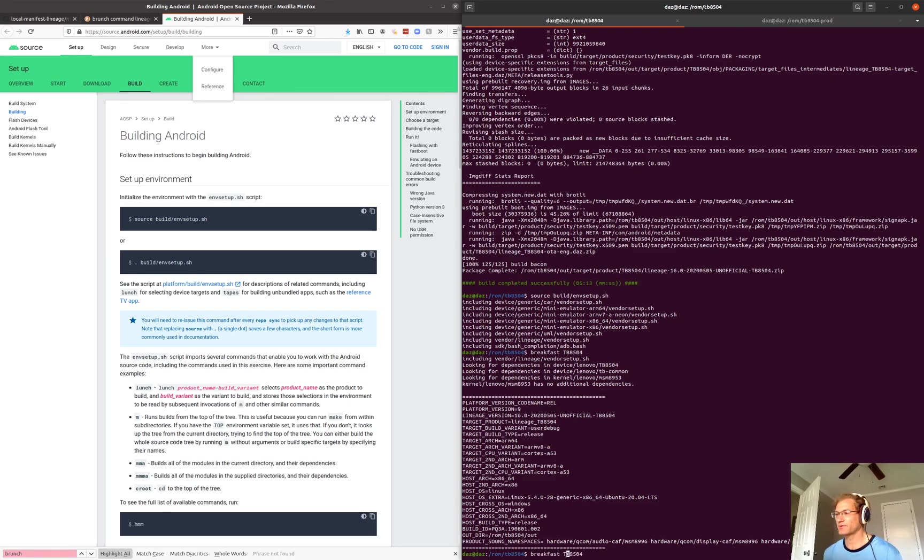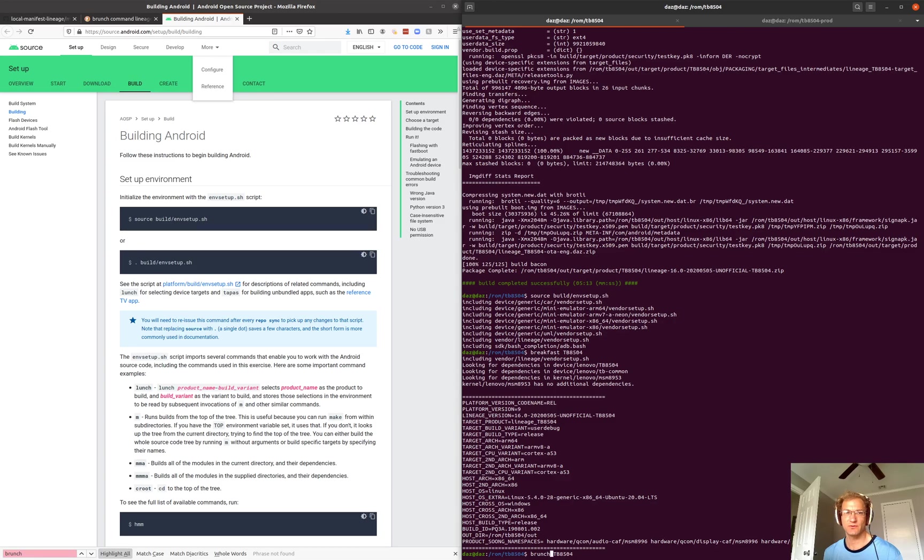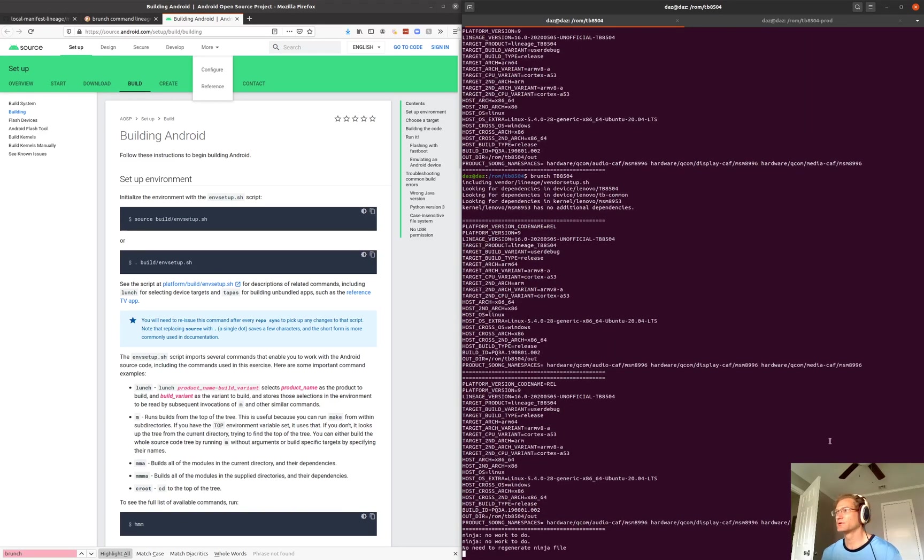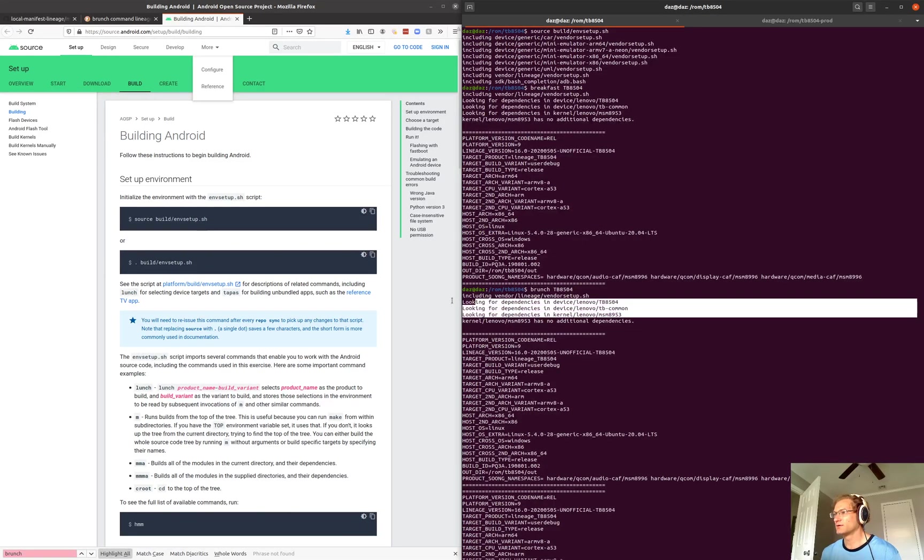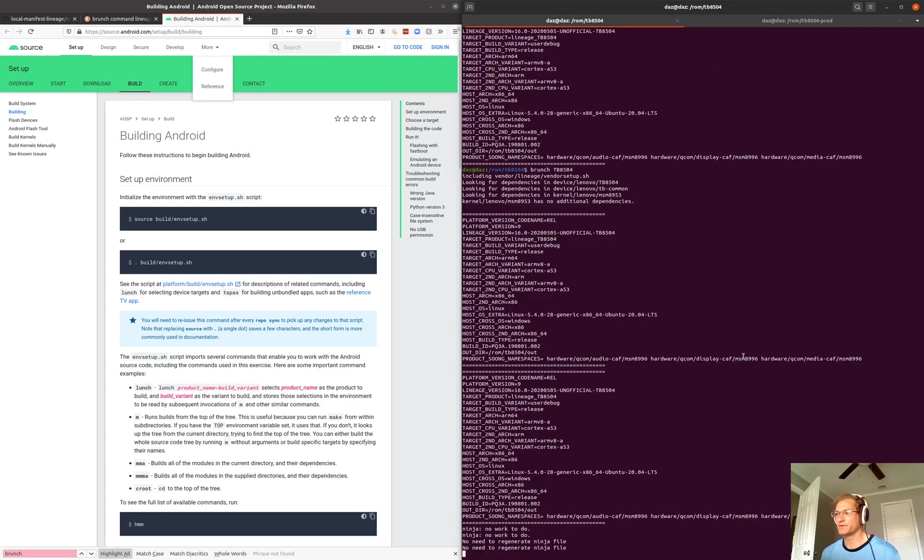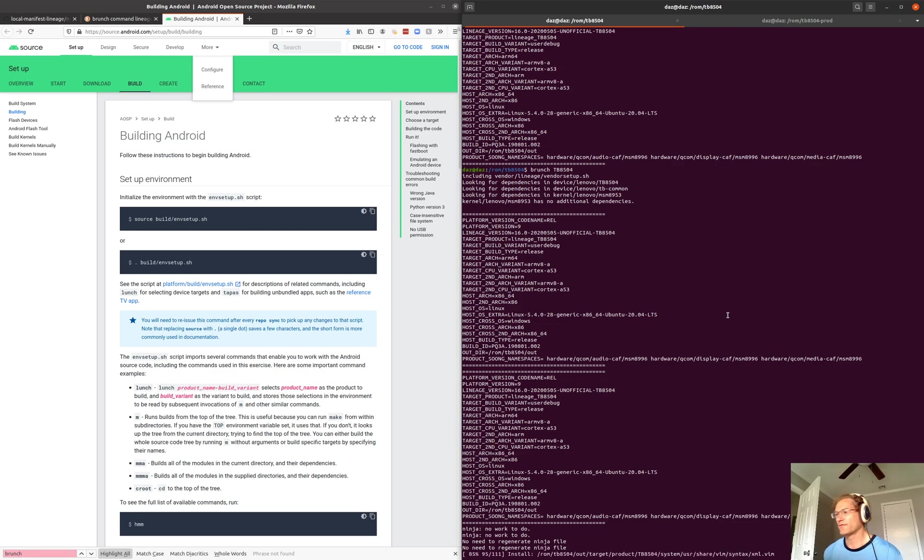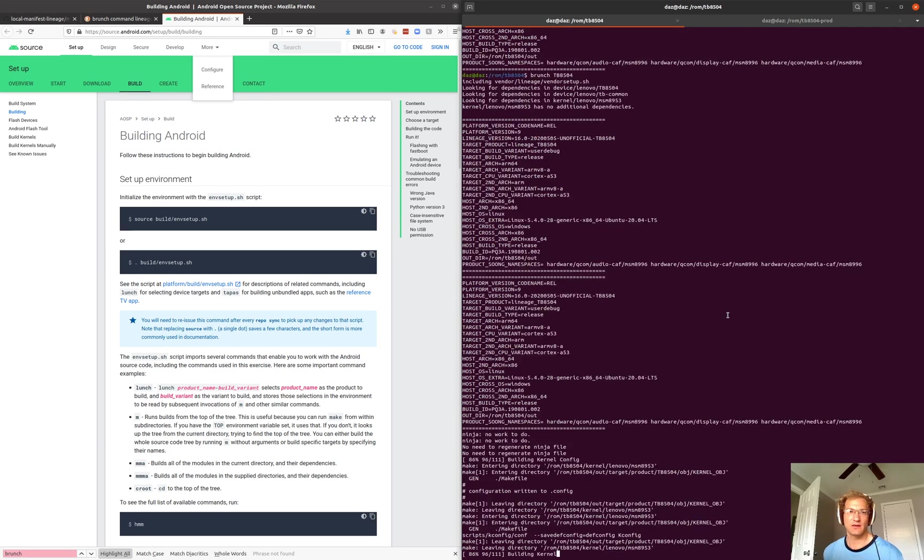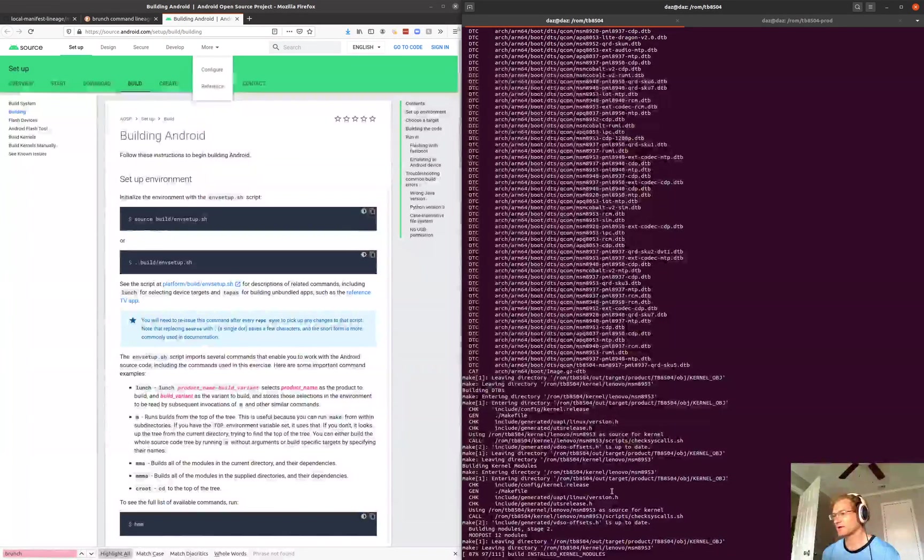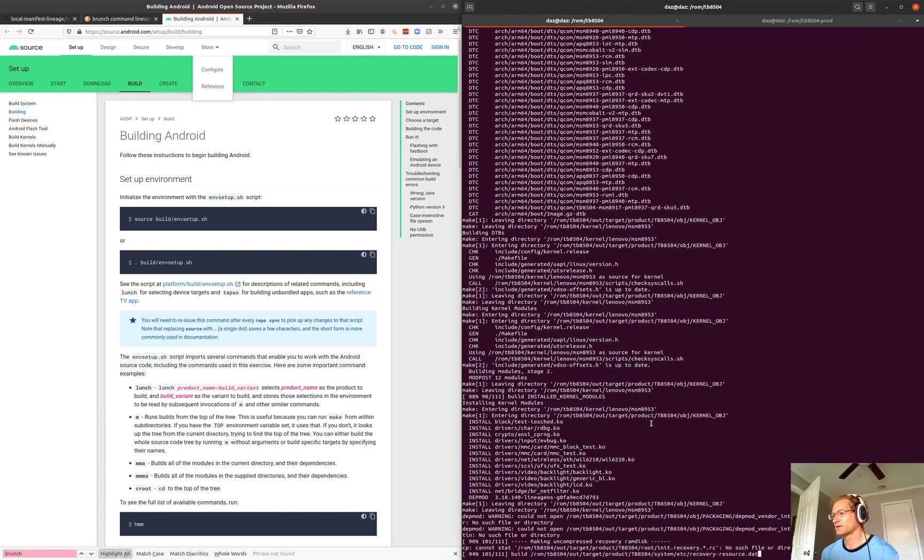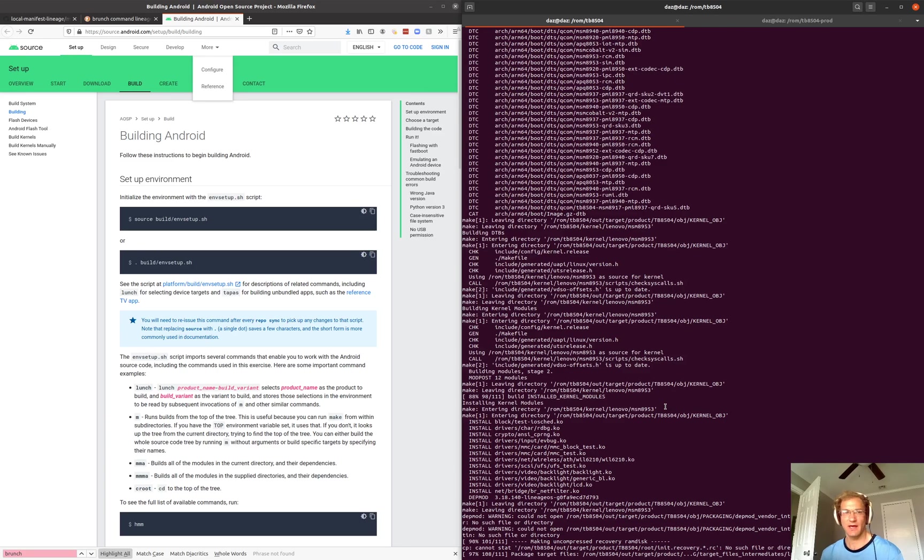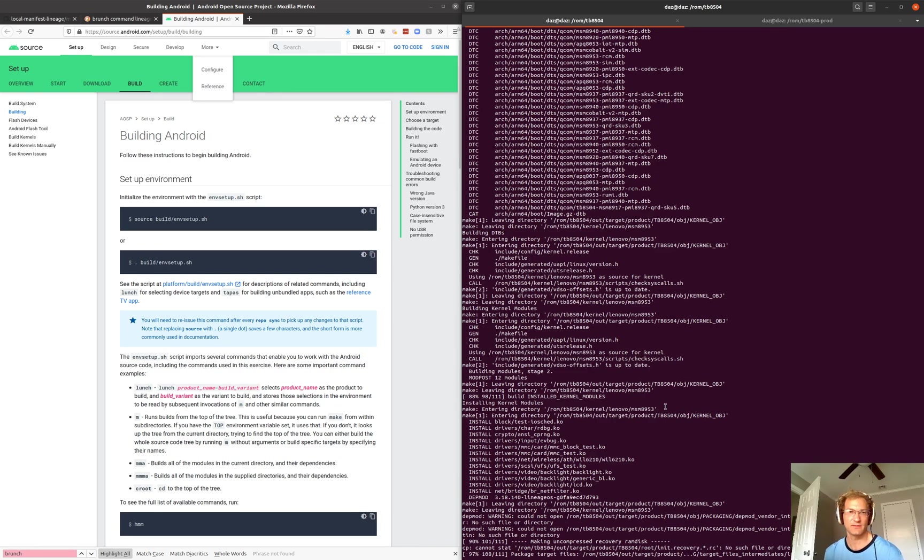And now the last command we can do to build is called brunch. This is specific to lineage. What this will do is start building our ROM. If we've previously built, it'll be a very short process. If it's our first time building, it can take an hour or two. So I just previously built. It is building the kernel even though I haven't made any changes to the kernel files. It's smart enough to determine that no files have been changed and make the build very quickly. The majority of the time is copying the build files into an image and then packaging them in a zip file that can then be flashed.